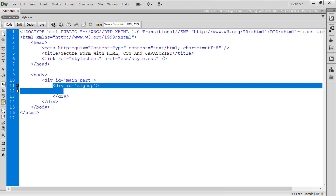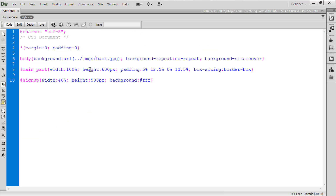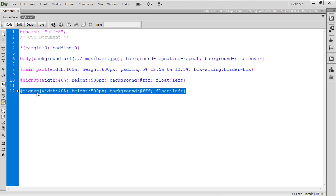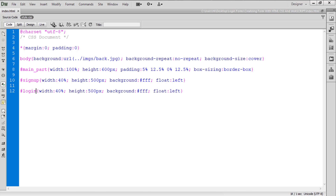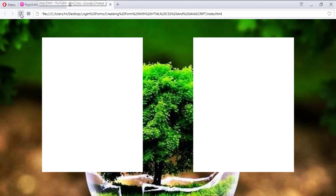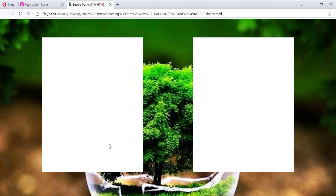Now we'll create another div for login by copying and pasting the sign-up div and renaming it to log_in. We also need to set the float left property so that both divs sit side by side. We'll remove the margin and set float right on the login div. After refreshing, both divs now appear side by side — looking very beautiful.